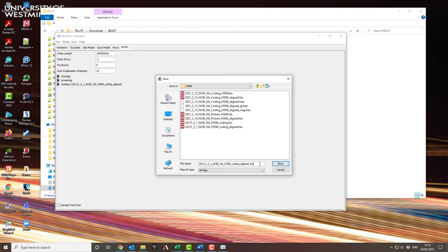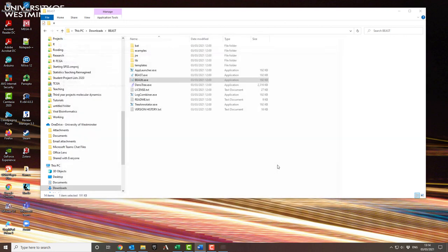BEAUti is the thing that sets up all of the calculation. This is the complicated part, the part where there's lots of different variables and lots of different things that you can choose, lots of different options to choose between. Running BEAST itself is an awful lot easier than running BEAUti.